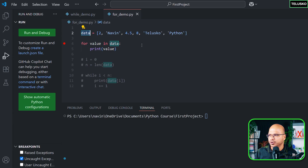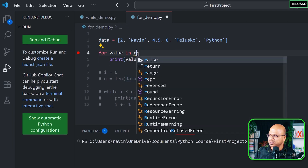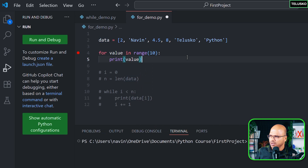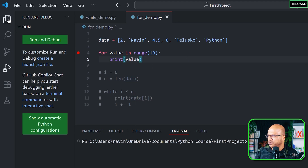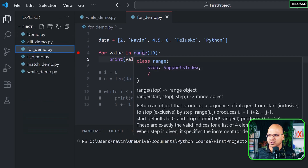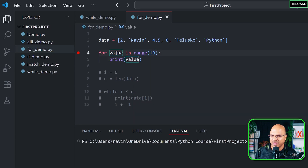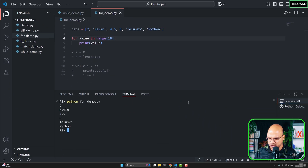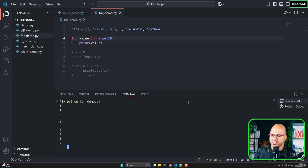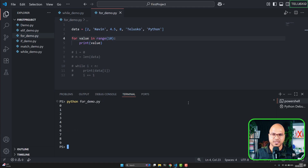One more thing — instead of a list, what if you want to print 10 values from 0 to 9? You can use range(). So: 'for value in range(10)' — the value will hold one number at a time from 0 to 9. Let me remove the breakpoint and run it from the terminal — you can see we get all values from 0 to 9. That's how you use for loop in Python.